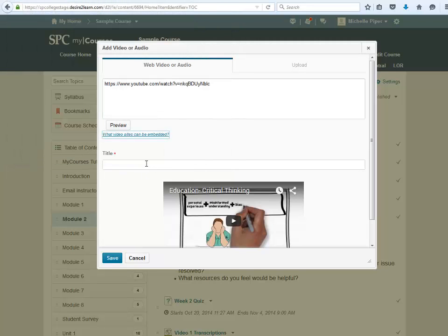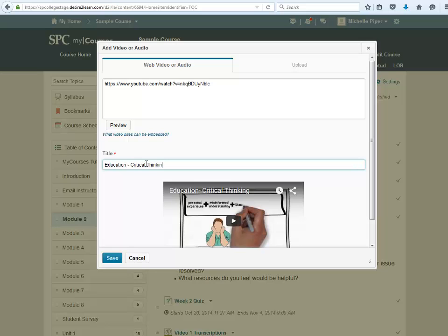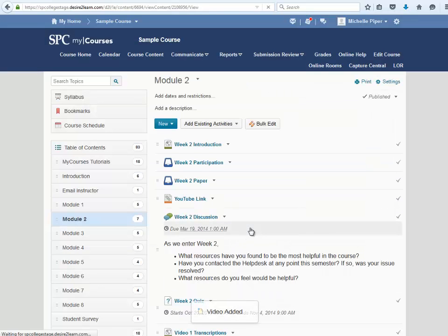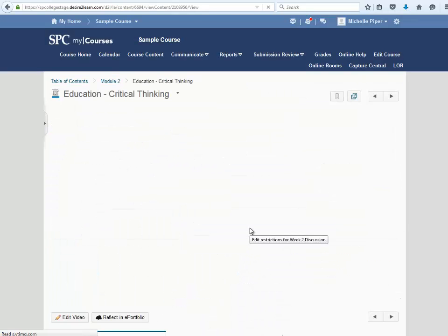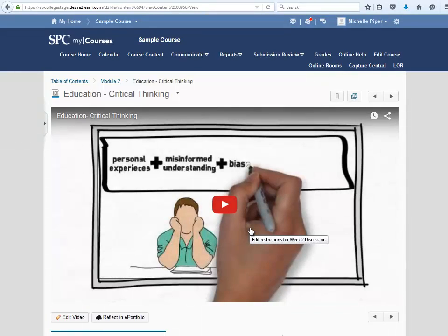After you've added your video, give it a title and then click Save. The video will be added to your course.